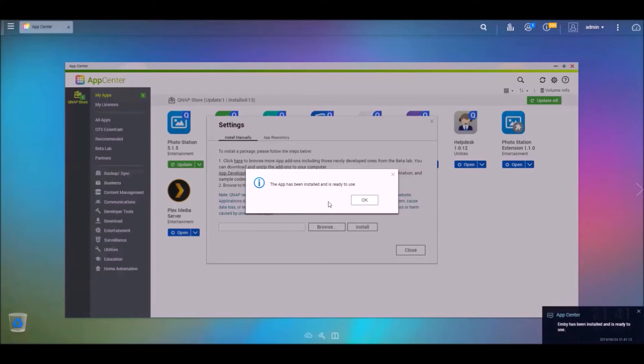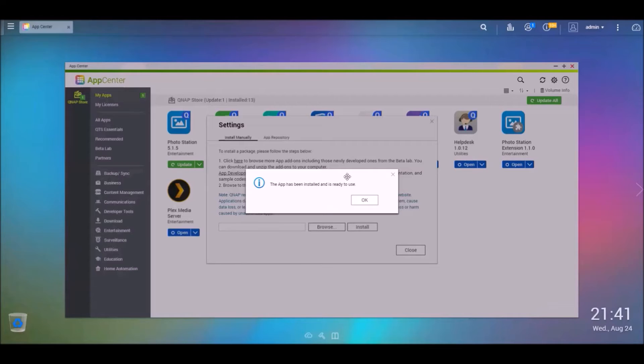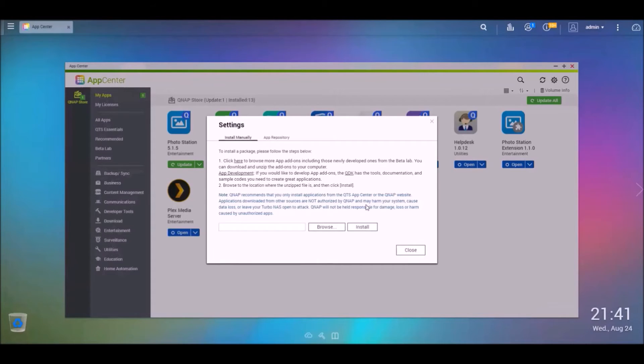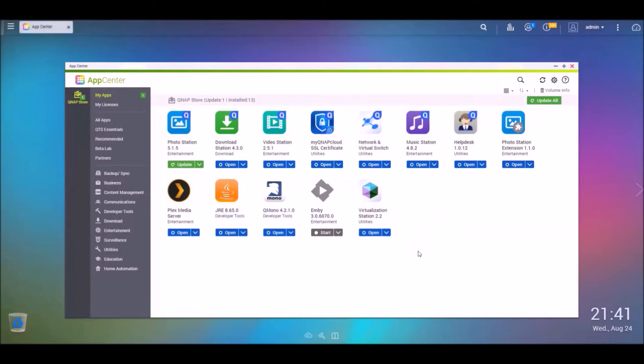So that was a pretty quick install. The app has been installed and is ready to use. So I'll hit OK there. Then we'll hit close.